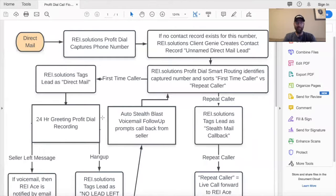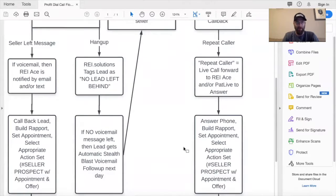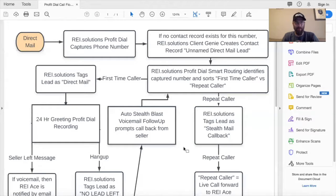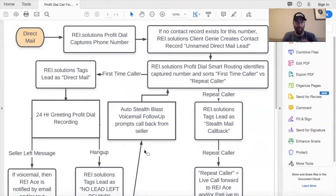This is the Profit Dial flow for direct mail. It looks a little intimidating — there are all these boxes — but if you take your time, you'll be able to create flows just like this. This represents the call flow we're going to build in the system. You may or may not have flows this complex, or you may have flows that are more complex. This is a great way to build out a flowchart, create a PDF, and share it with your team to make notes and evolve it as you go.